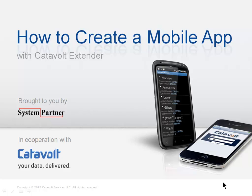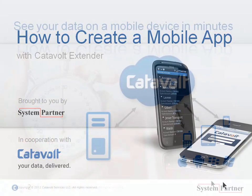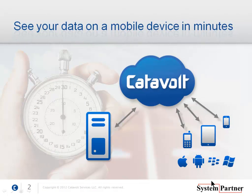In this video, we'll see how easy it is to view a simple data file on a mobile phone. We're using Catavolt Extender, a cloud service that gives you secure access to your enterprise data from mobile devices.